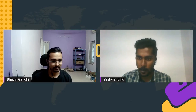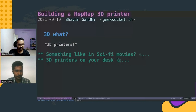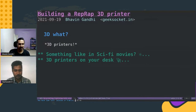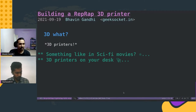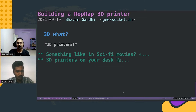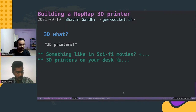I will request Bhavin to present his talk. So hi, I'm Bhavin. I will be talking about a project I have been working on since March 2021 with my younger brother, who is a commerce student, by the way.